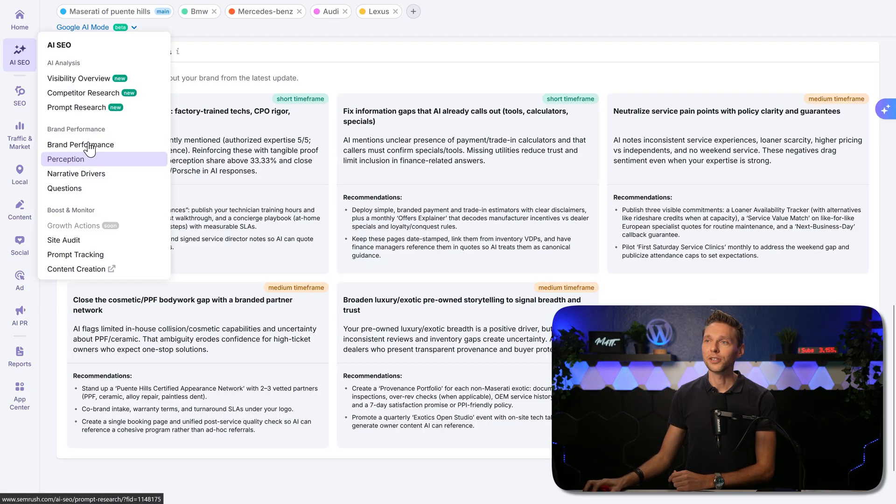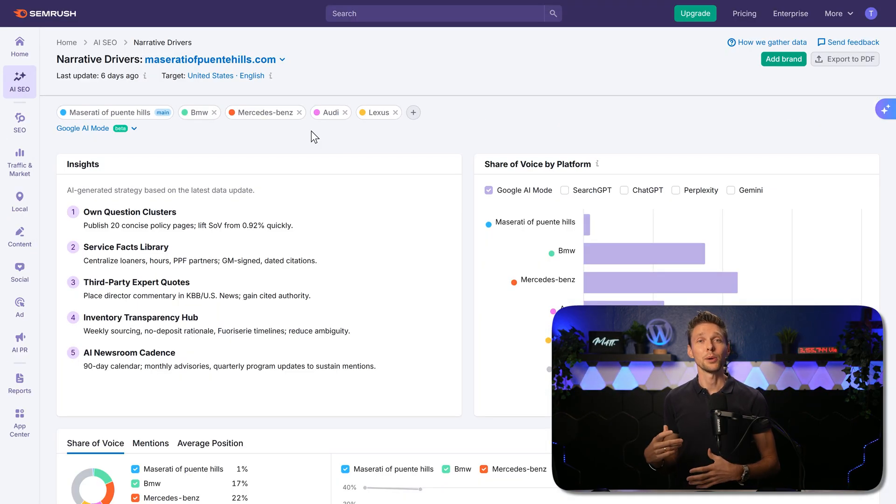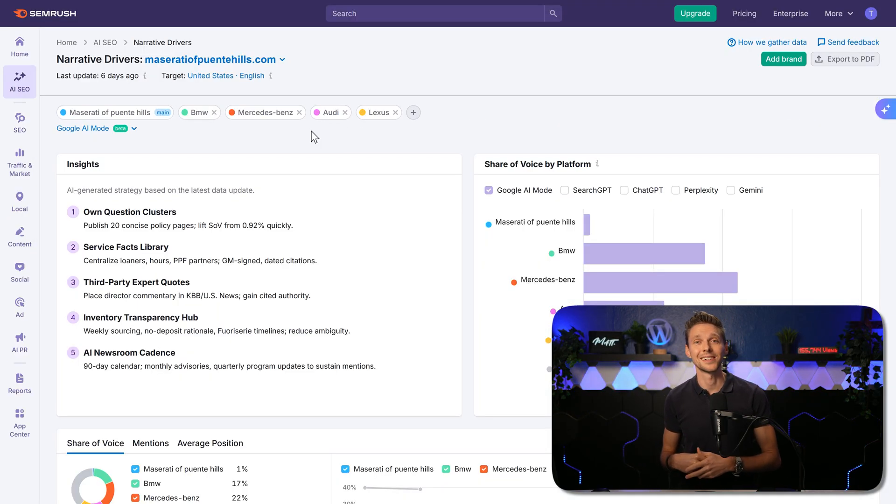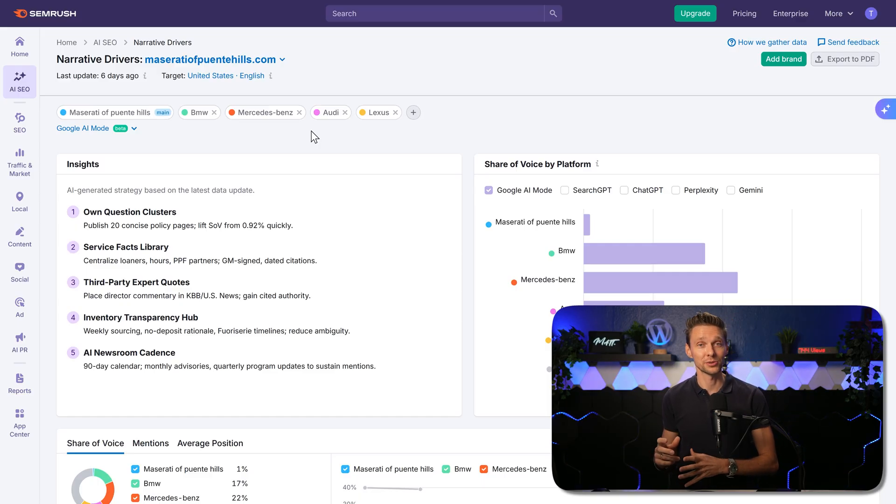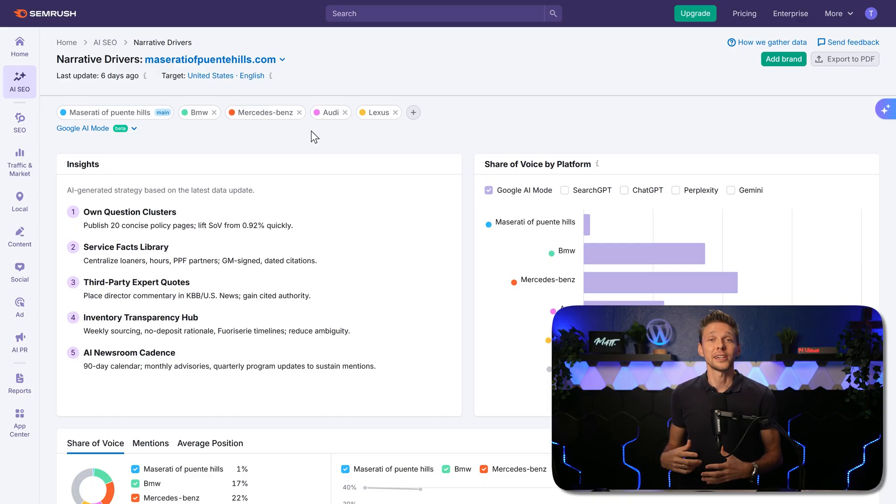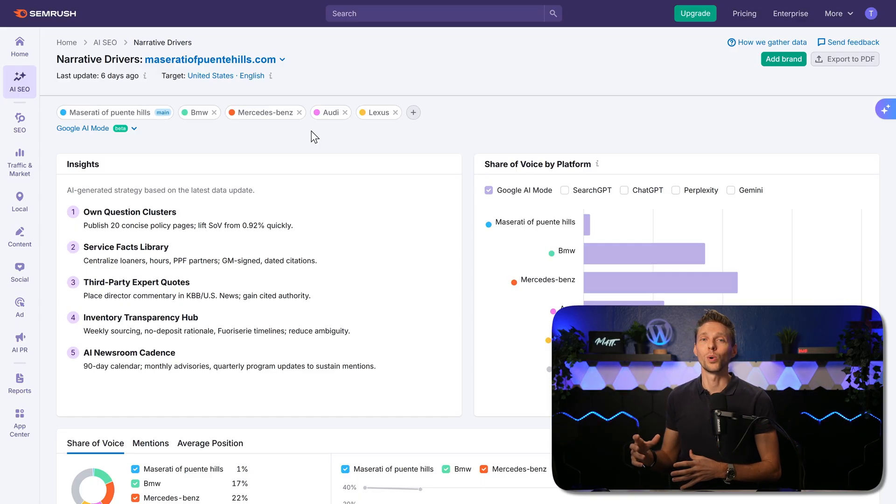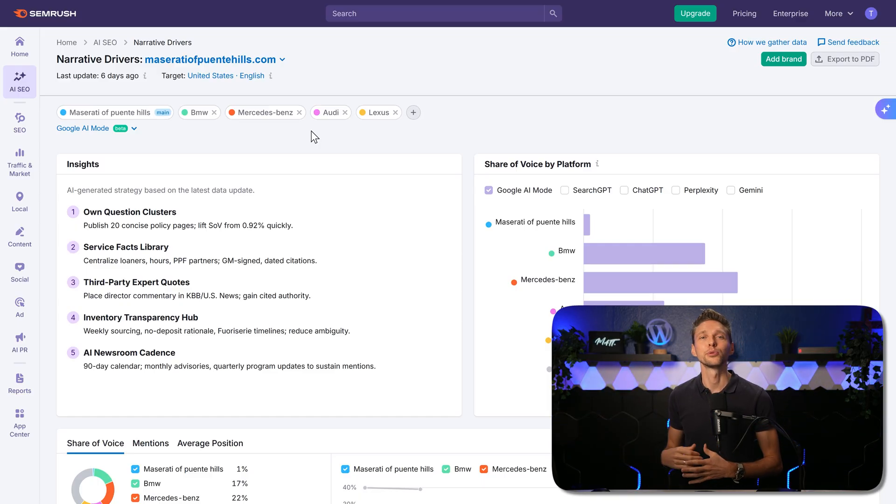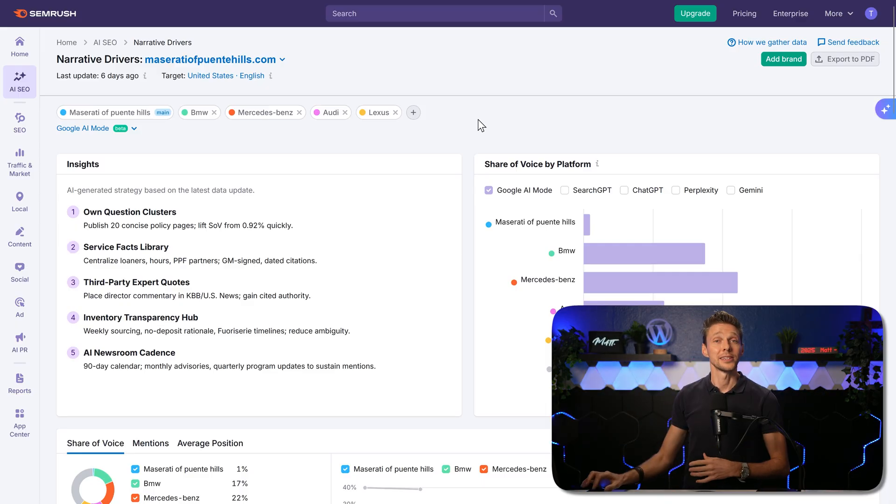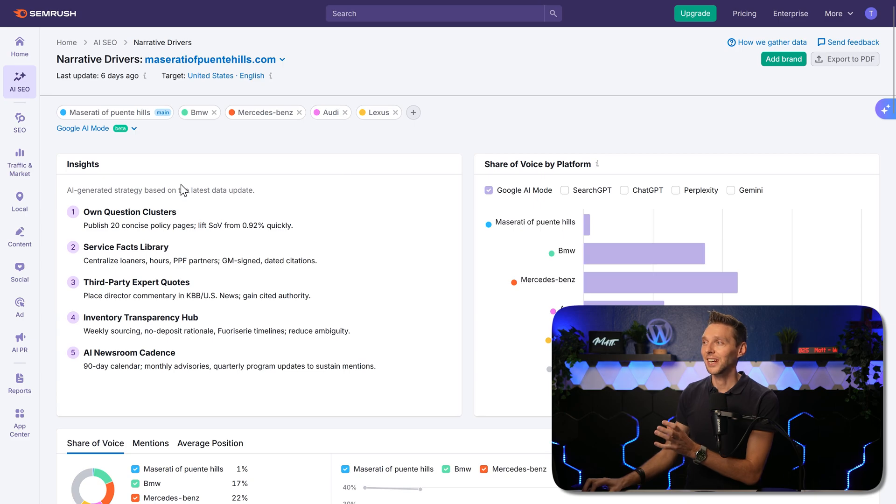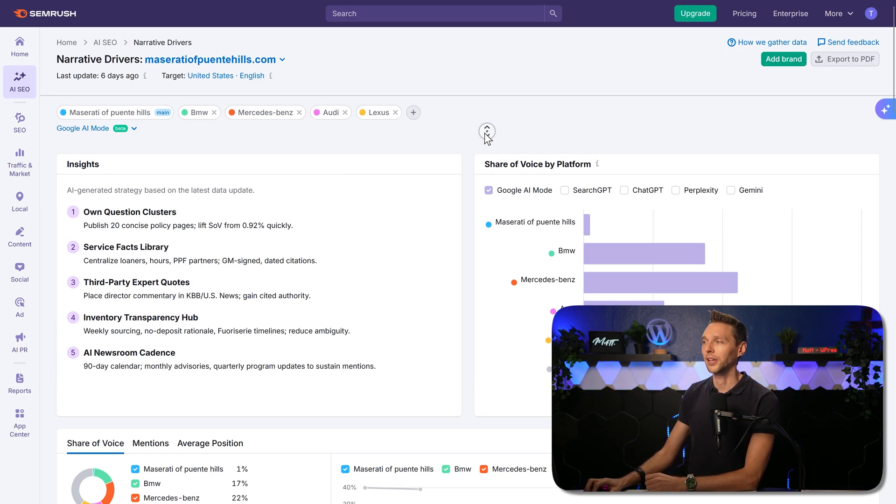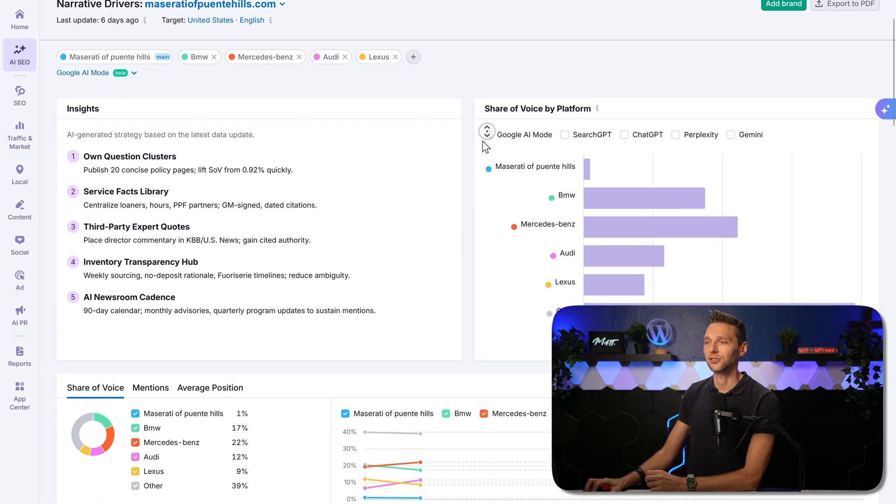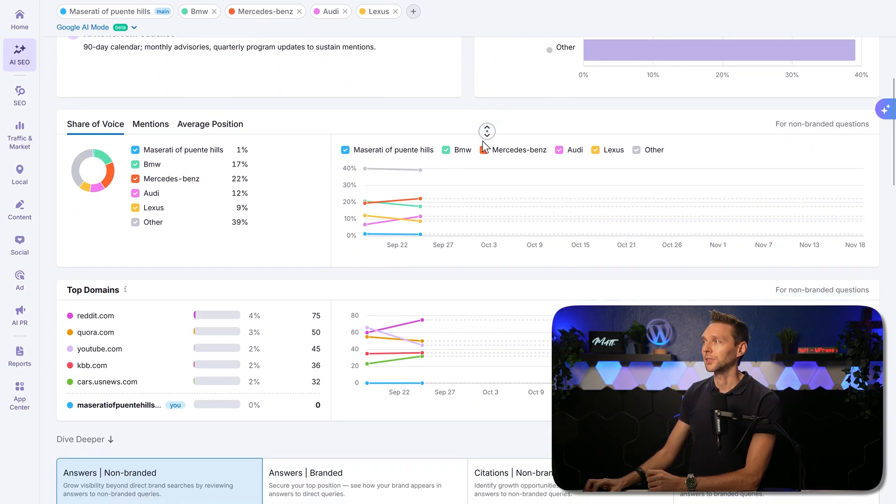Then we go over here to narrative drivers. On the narrative drivers page, it helps us quickly understand what's working in our industry. So we can create content that matches what people want, and improve our chances of ranking higher in the AI search results. Immediately we can see the insights and the share of voice by platform. Very interesting to check this out.